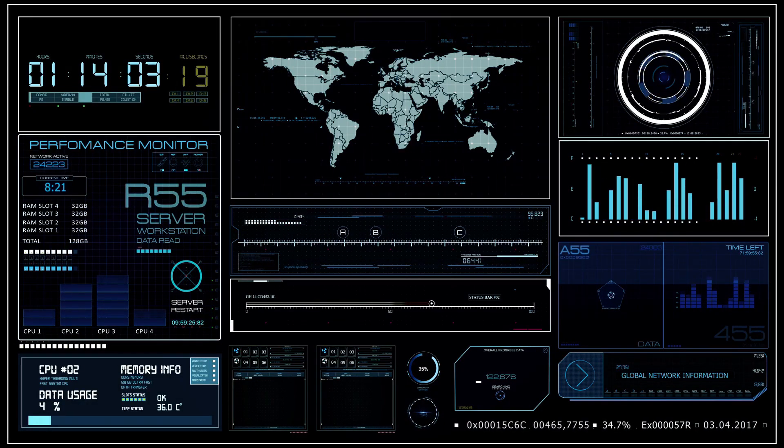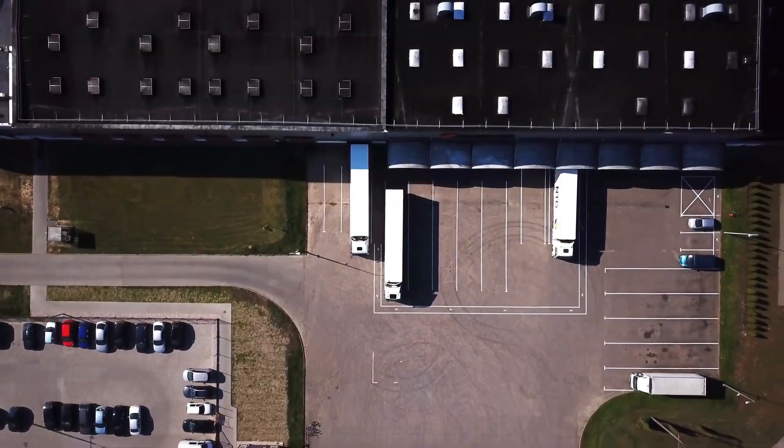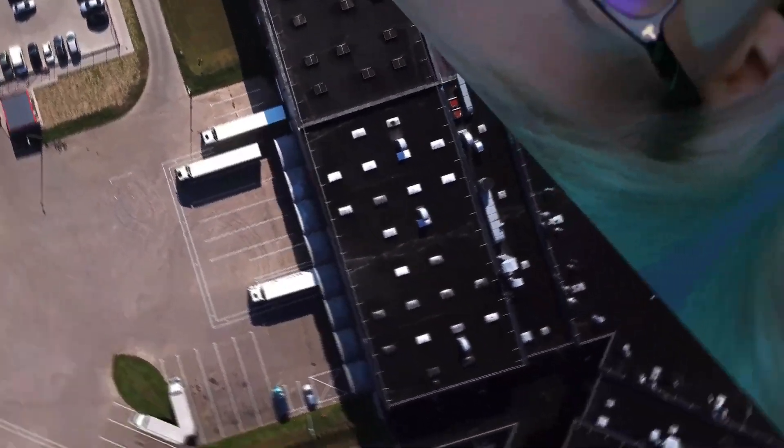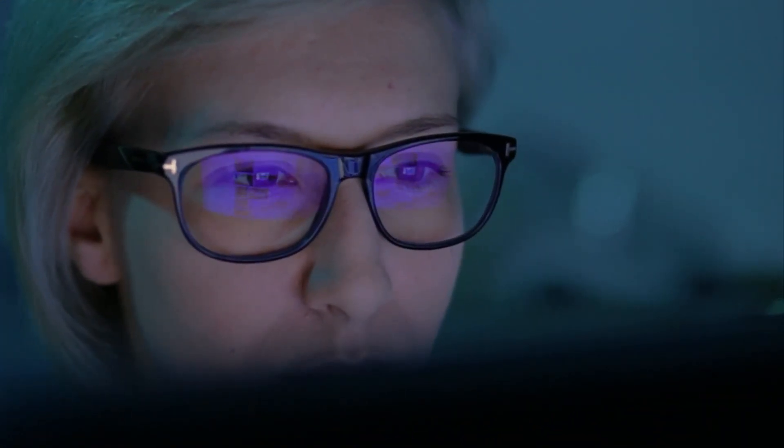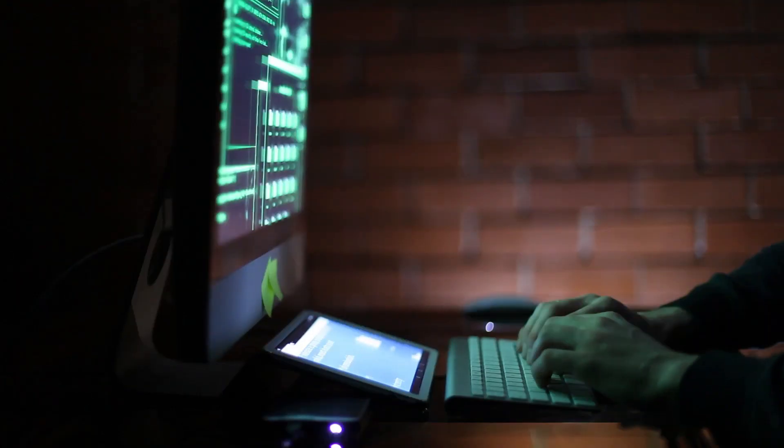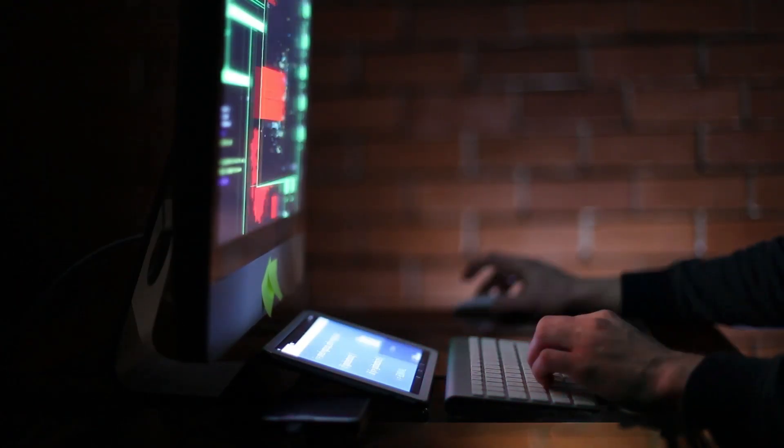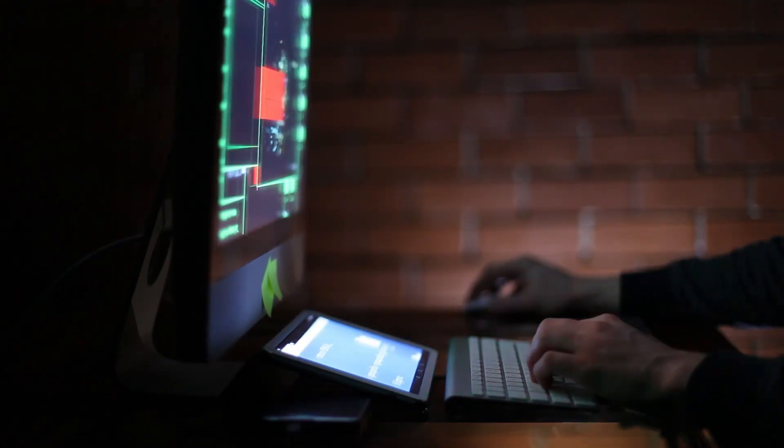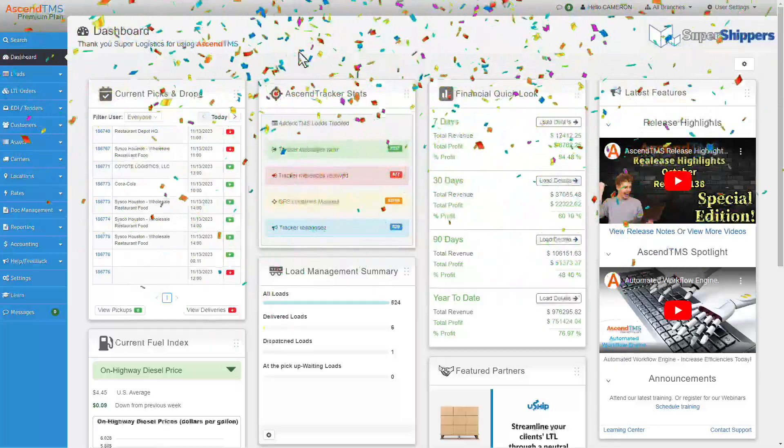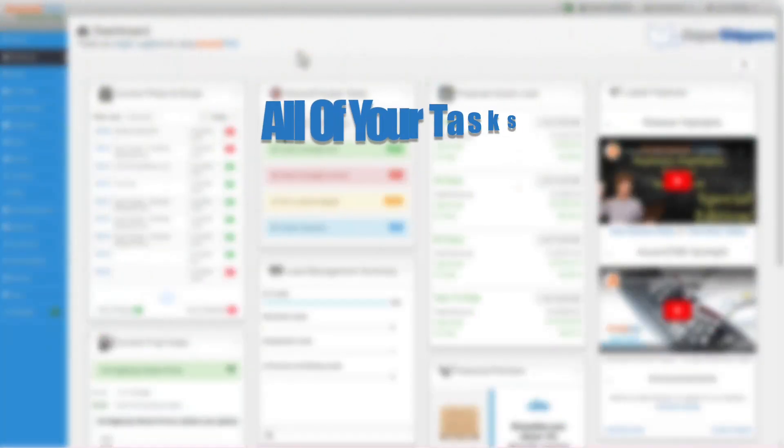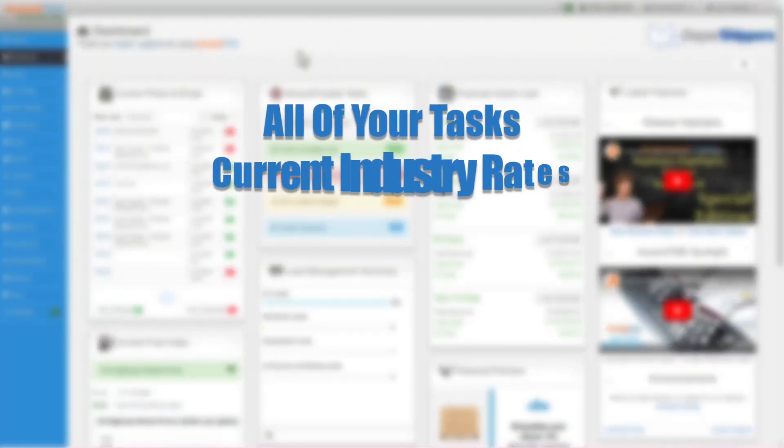Loads picking up or dropping that day, if night shift put loads in the status that needs immediate eyes. Not only can you see these tasks at hand, but you can navigate them from a central spot. Cue Ascend TMS dashboard: all the tasks, current industry rates for fuel and freight, and so much more right on your screen every time you log in.